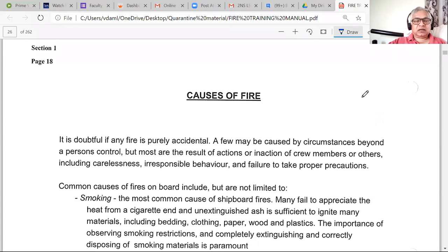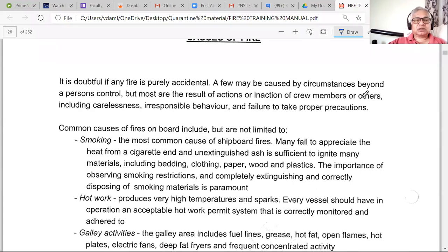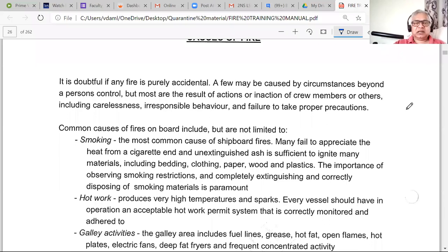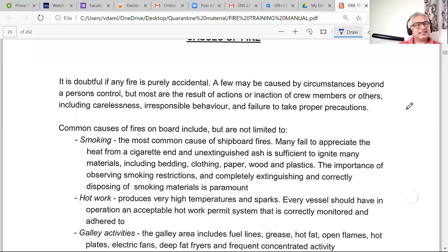Now we come to causes of fire. Fires don't generally start by themselves — spontaneous combustion is possible but uncommon. Normally fires start because of carelessness, irresponsible behavior, or not taking proper precautions.